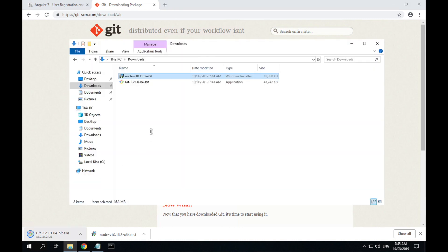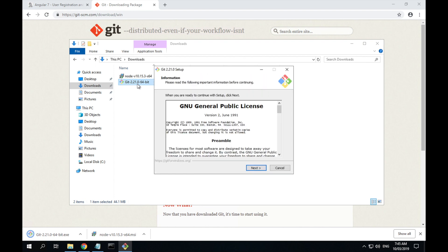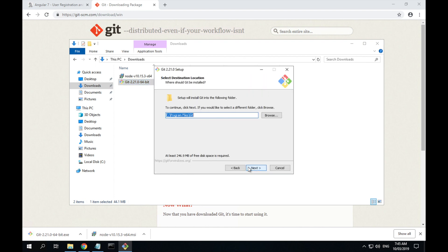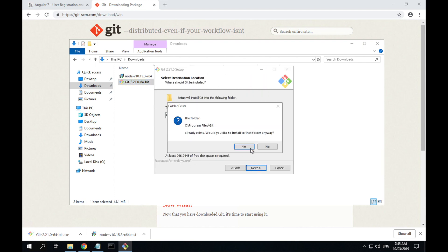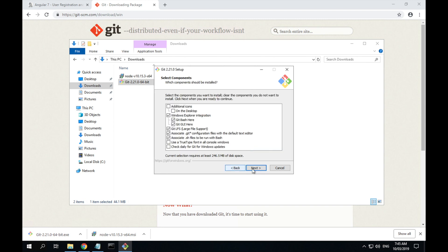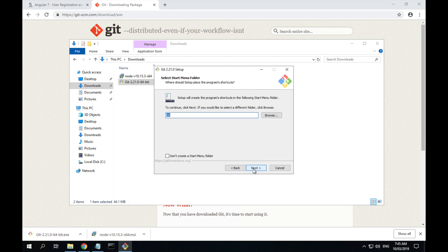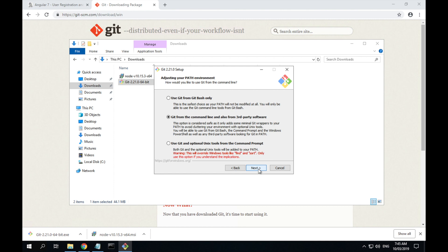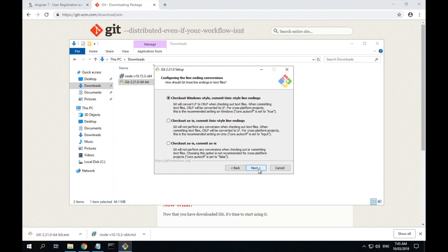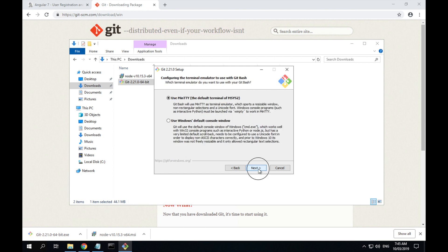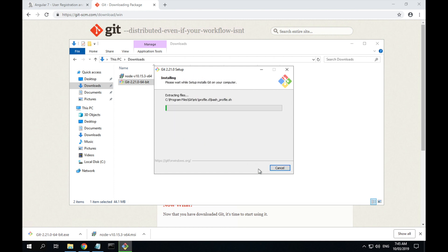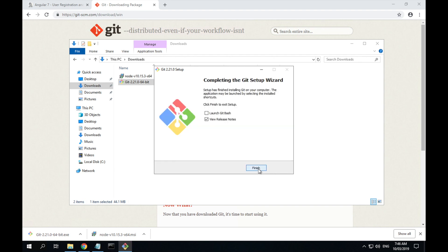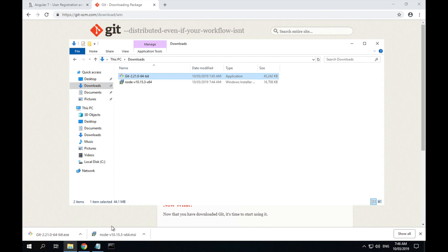Once that's downloaded, go to our downloads folder and run the install. Just like with Node, you can leave all of the default options selected. Once that's done, we don't care about the release notes. Click finish.